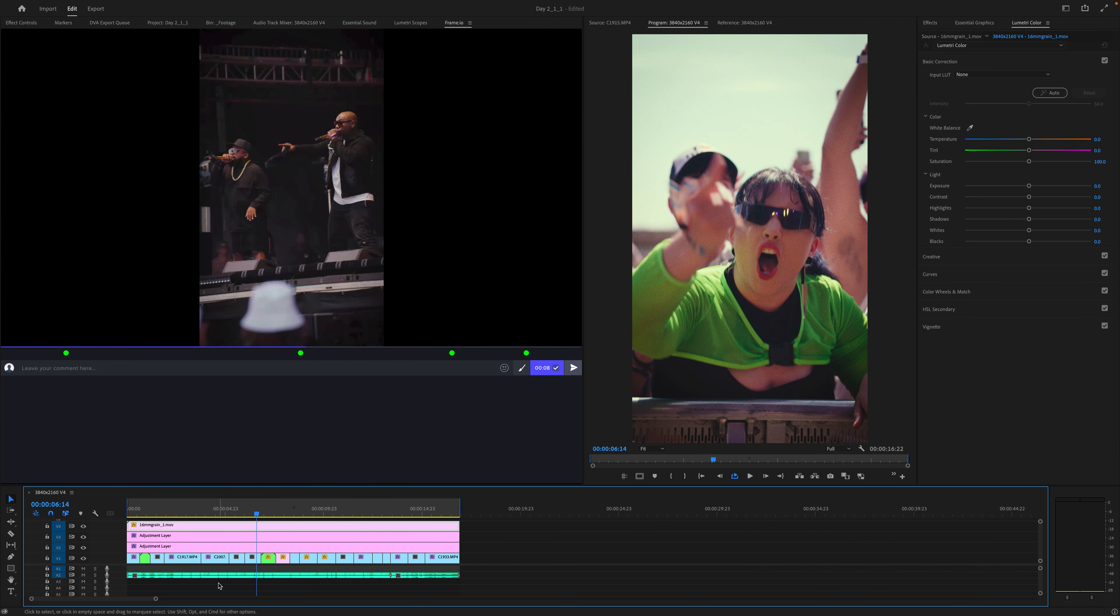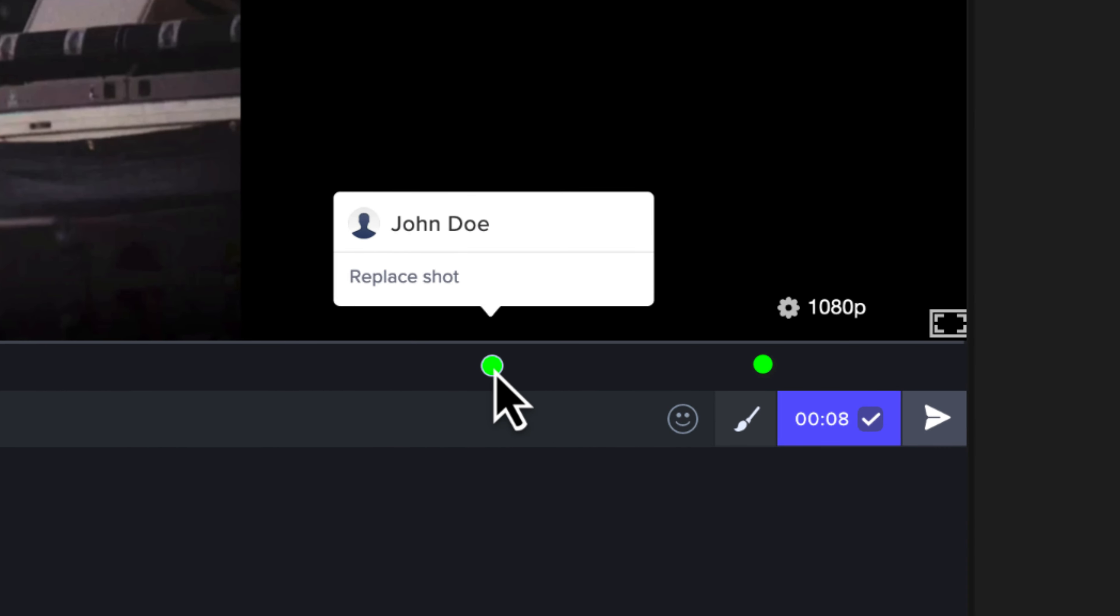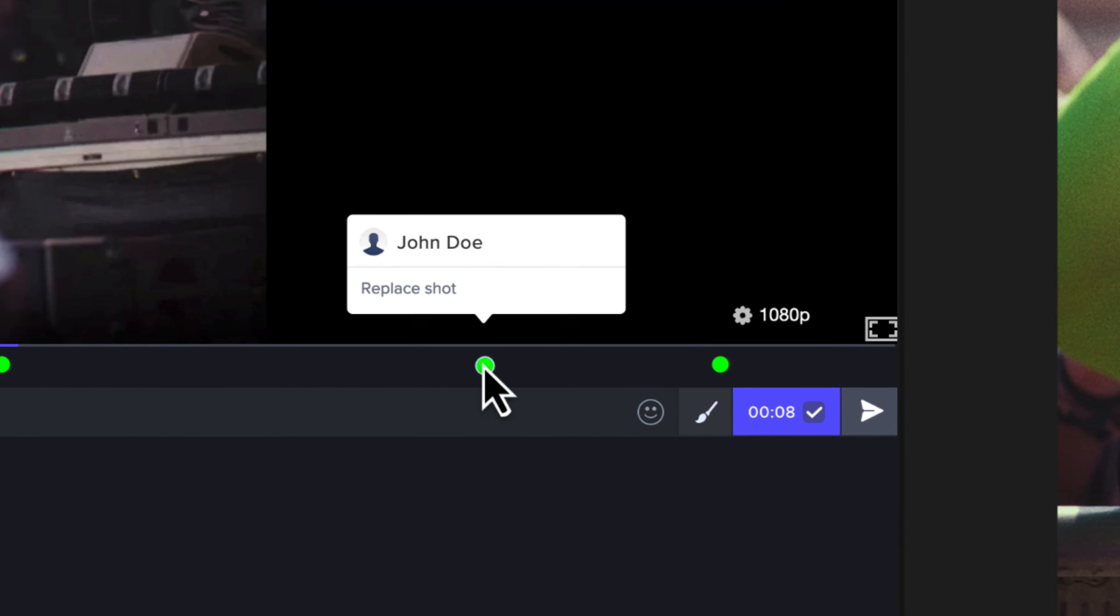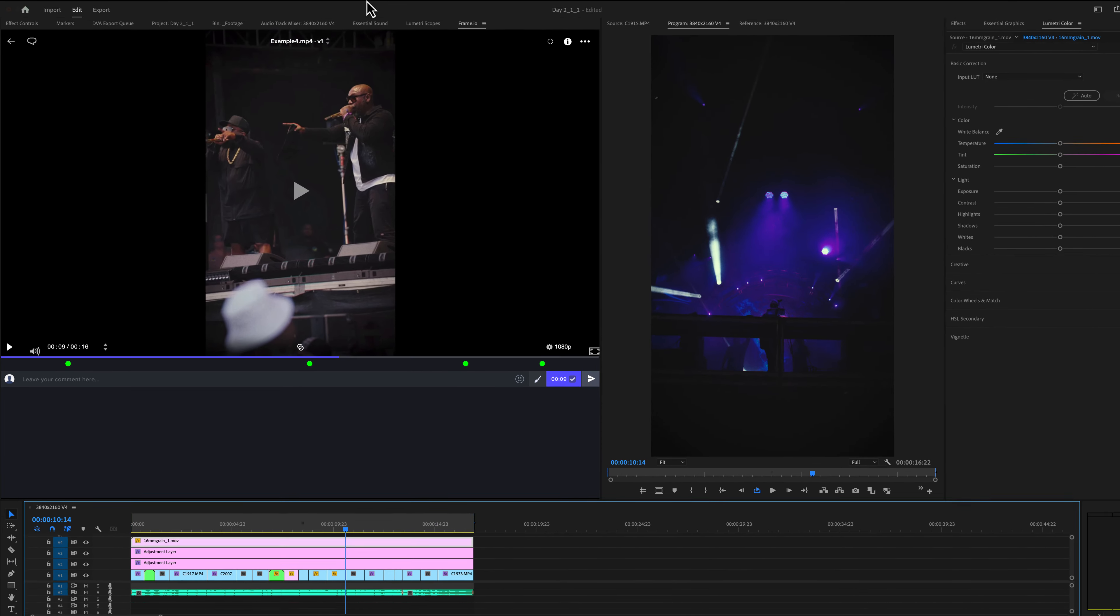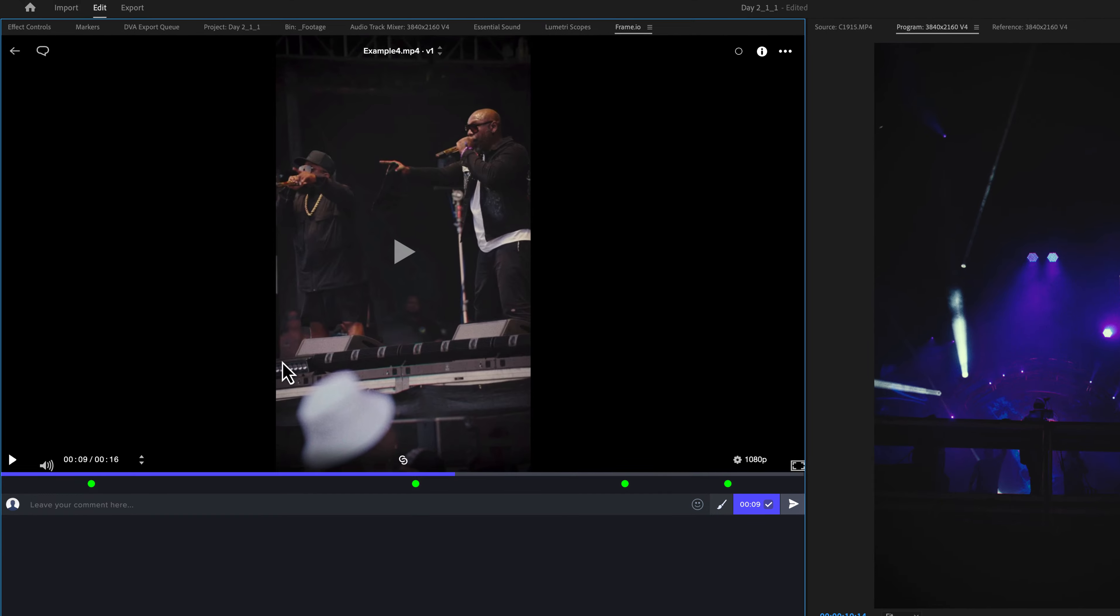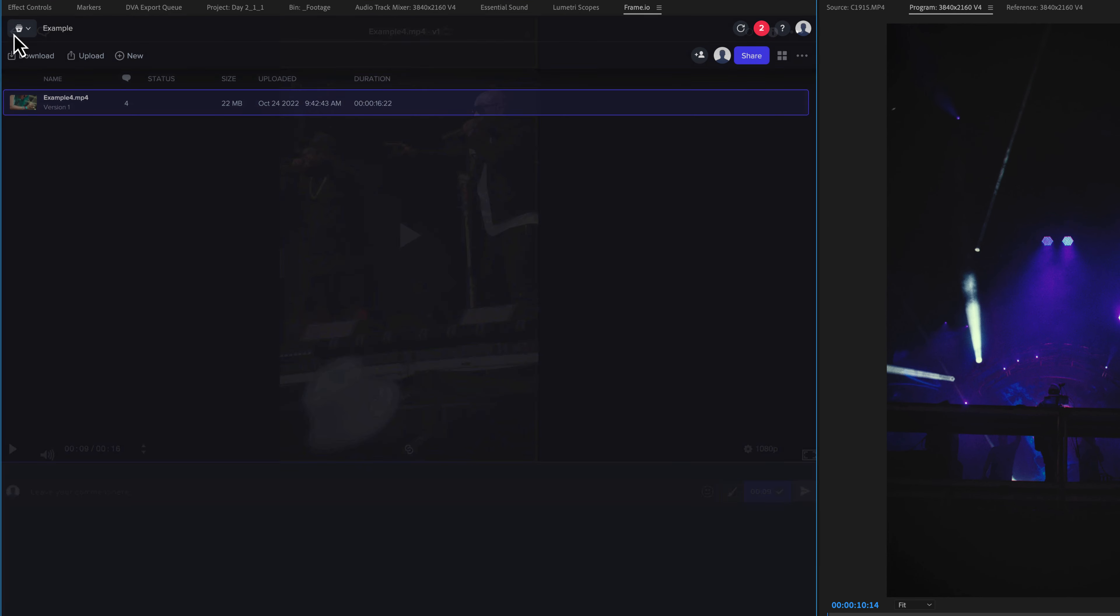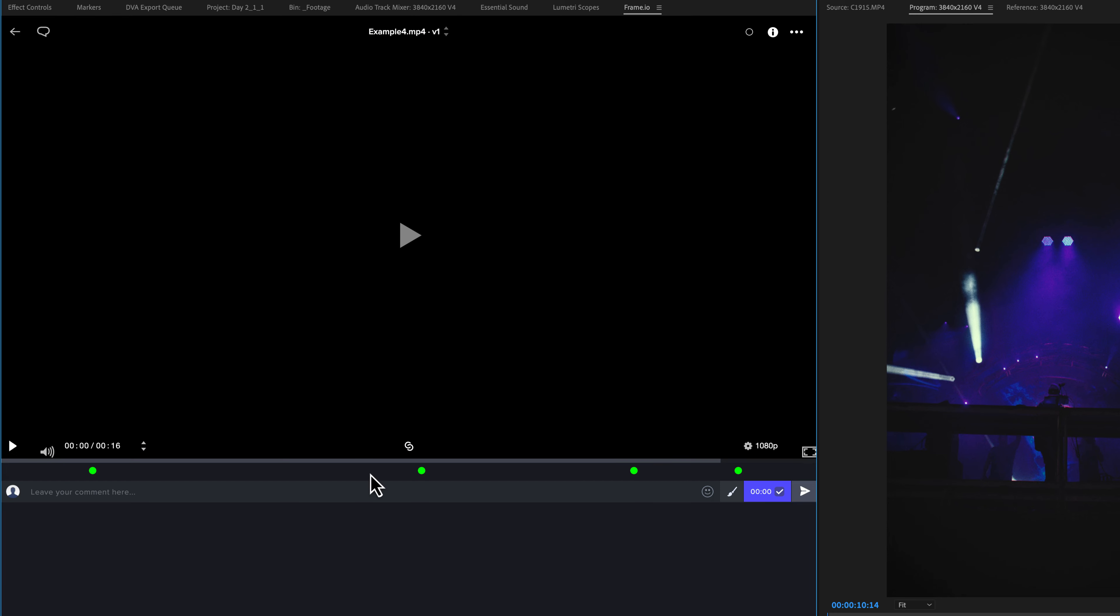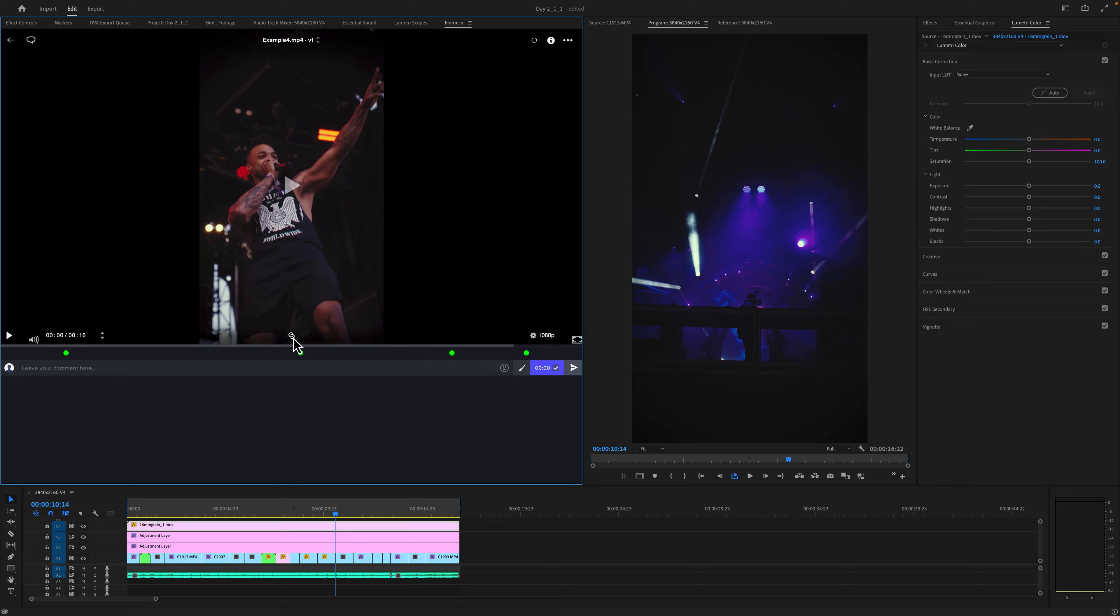If I go back to Premiere Pro, it automatically updates and is shown to me inside Frame.io inside Premiere Pro. By the way, if you don't see your Frame.io window, just go up to window, review with Frame.io and that will bring up this window. You may have to log into Frame.io, but once you get there, all you would need to do is find the video file that you are working on. Click that, and here are the four notes.